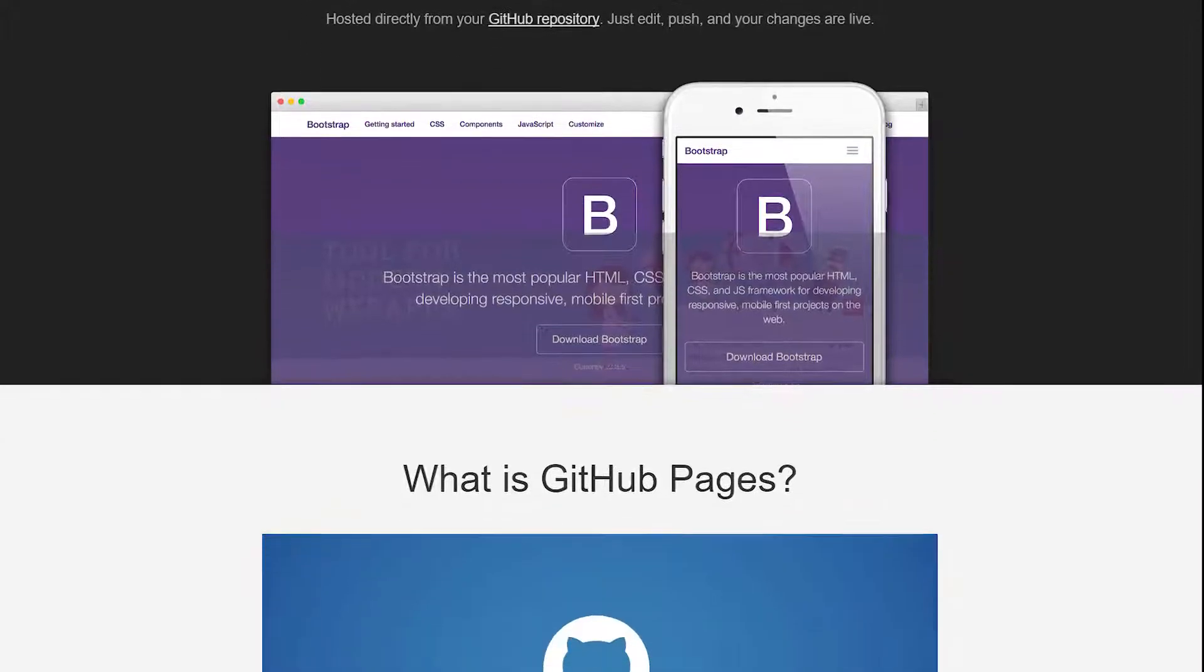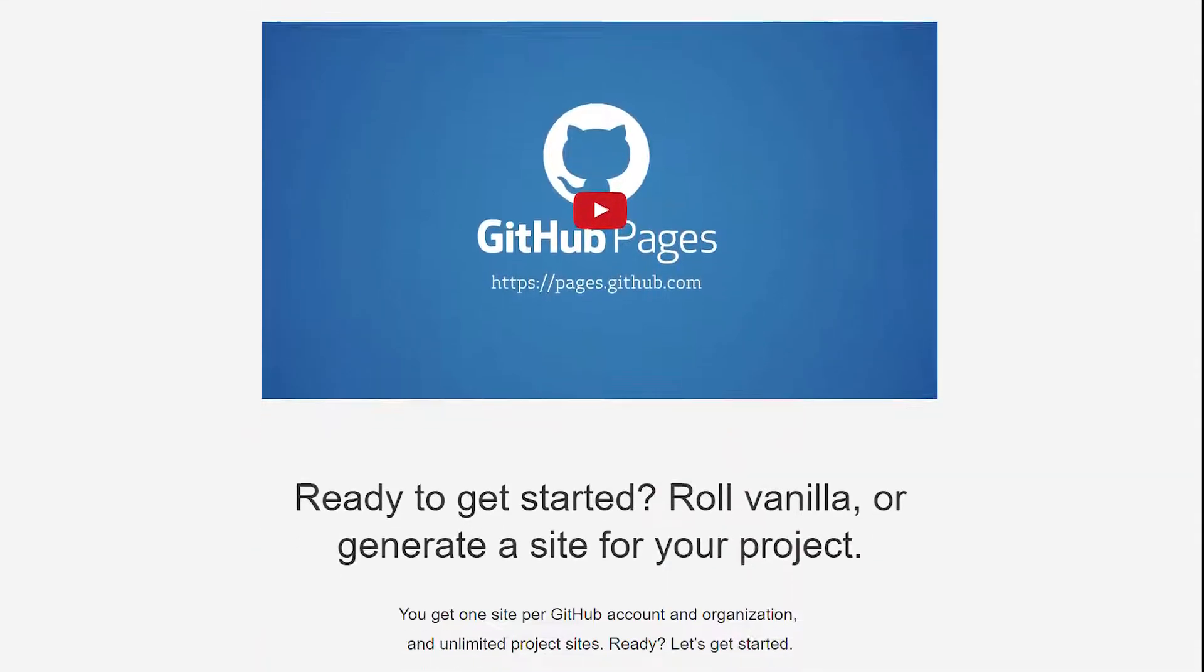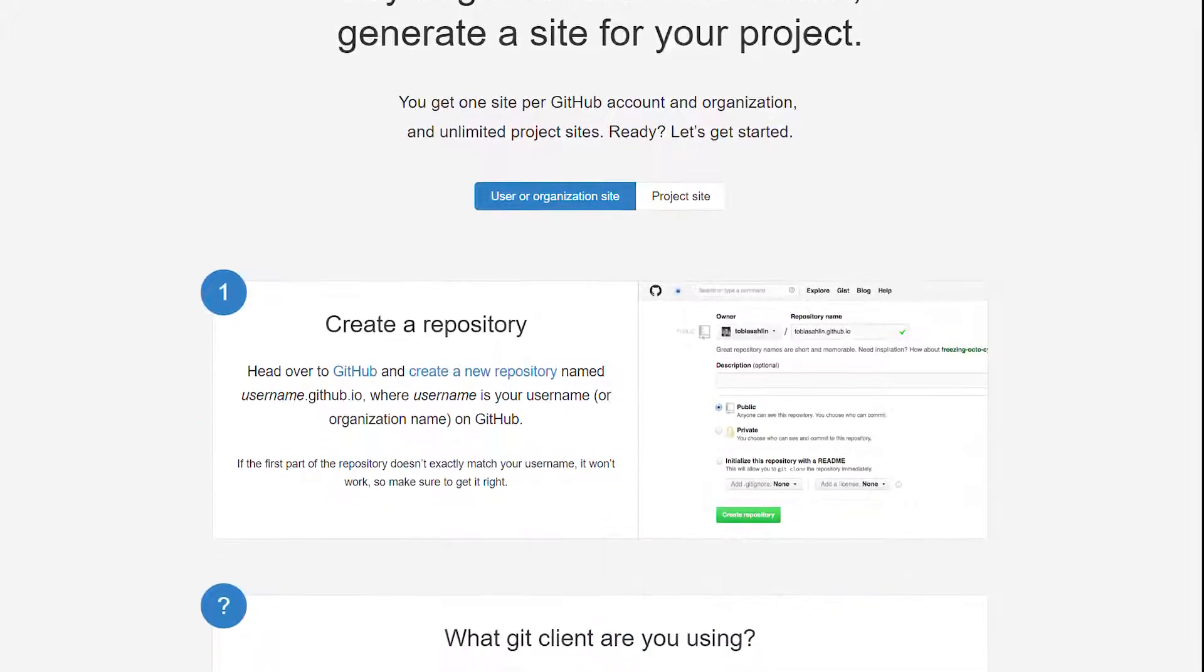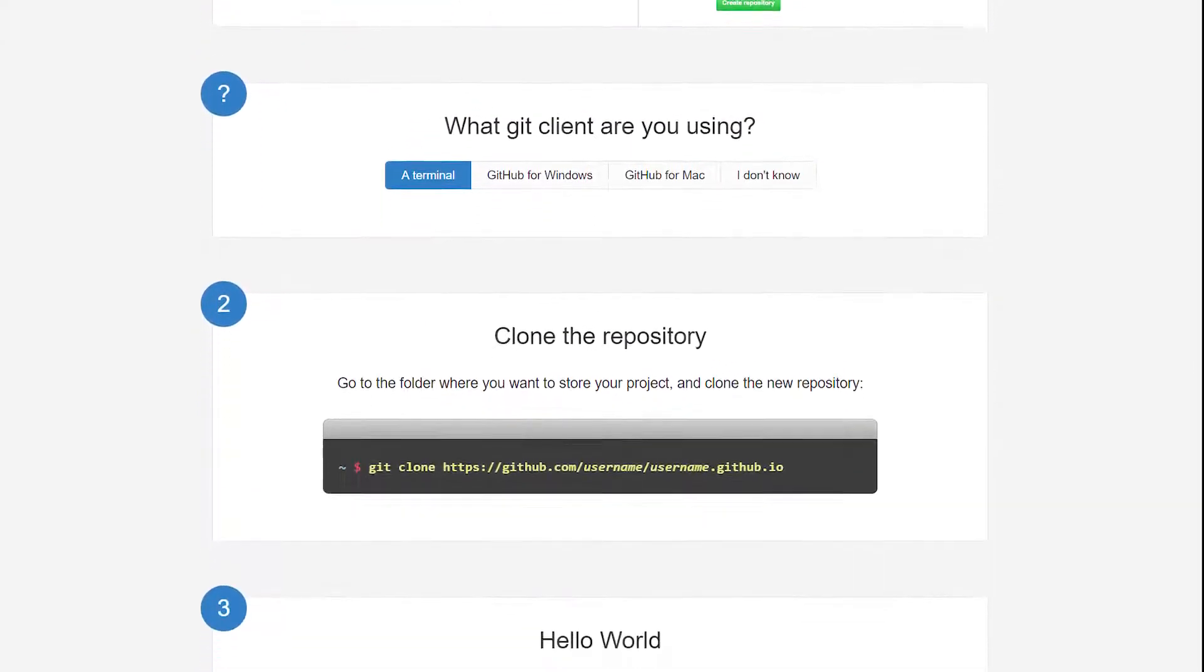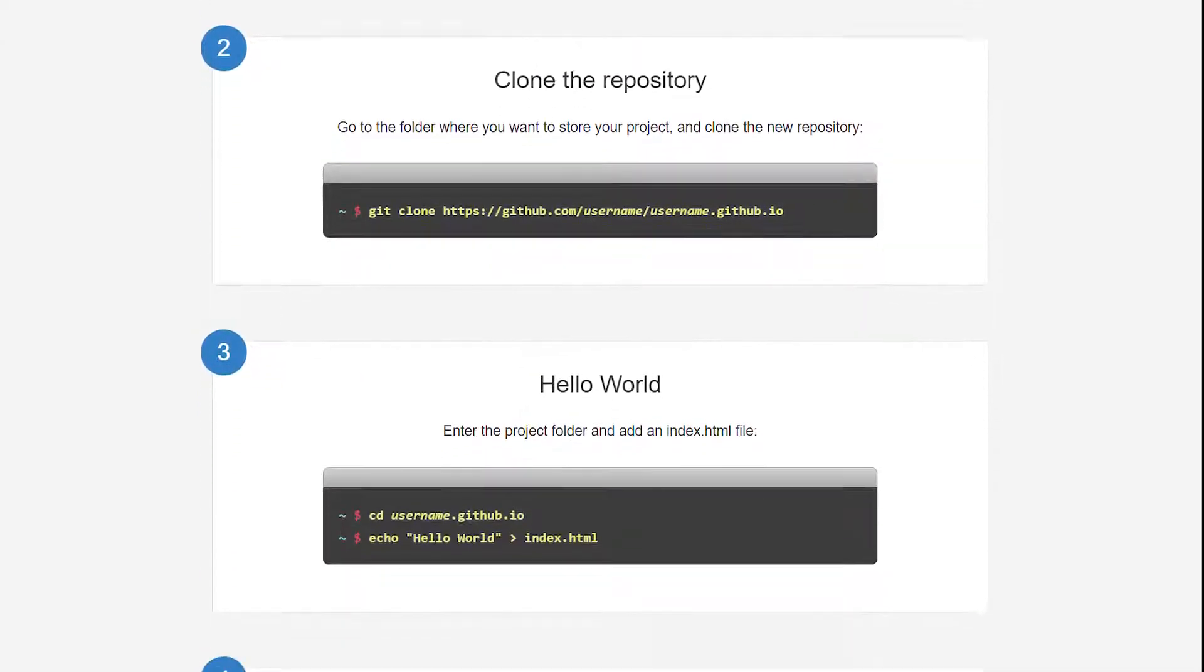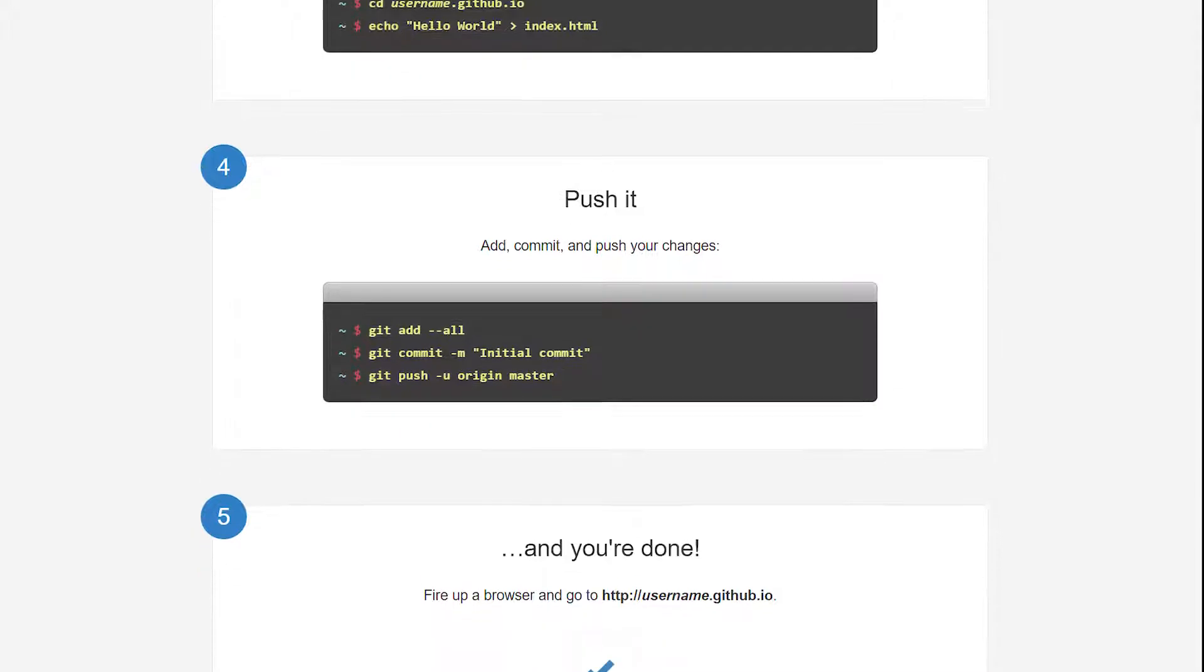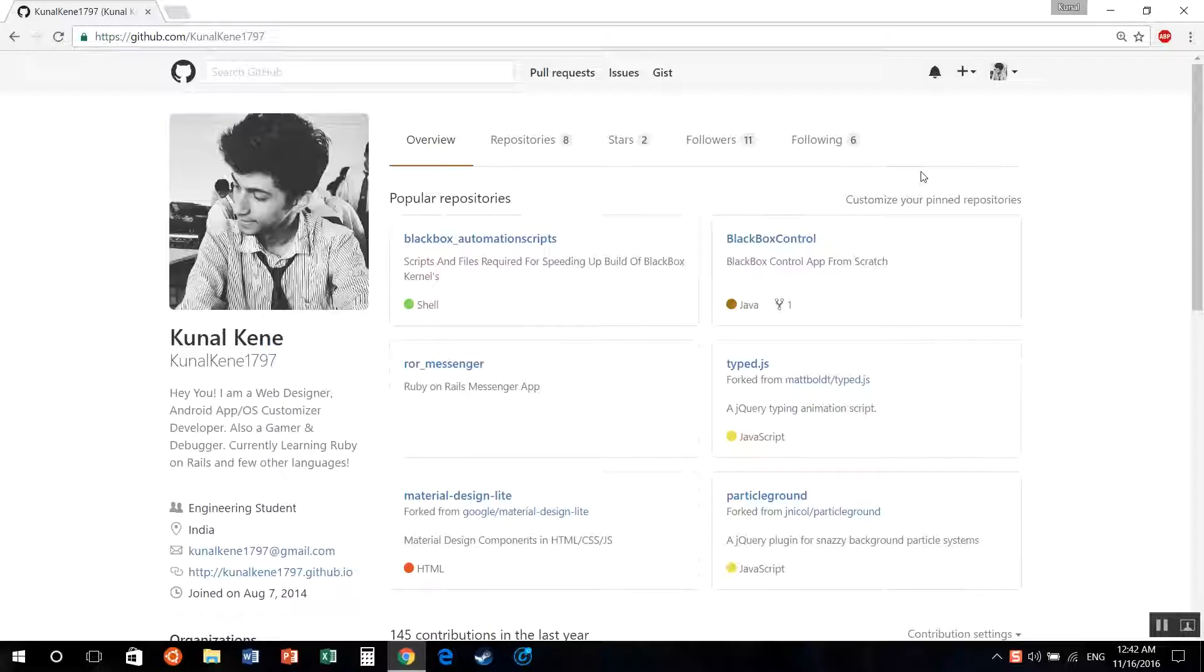So what is Github Pages? It is a service which provides free static hosting. Not just hosting, you get your github.io domain name, as well as you can use your custom URLs if you want to.